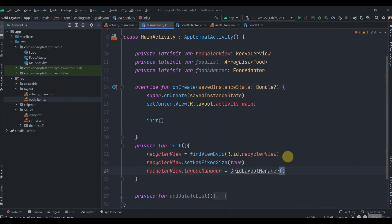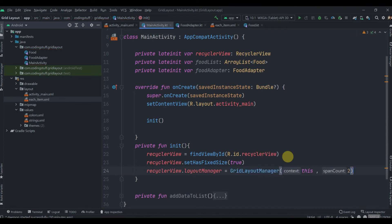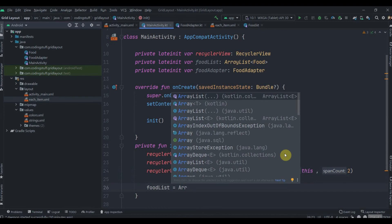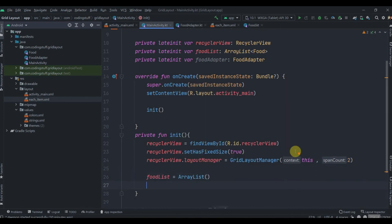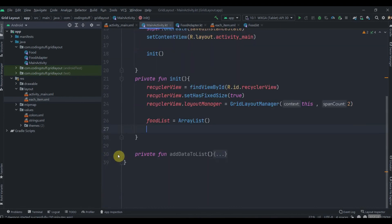We'll use GridLayoutManager here. It needs two parameters: context and span count for how many items you want to display horizontally. We want to display two items so I'll give it 2. Then we'll initialize foodList as ArrayList.